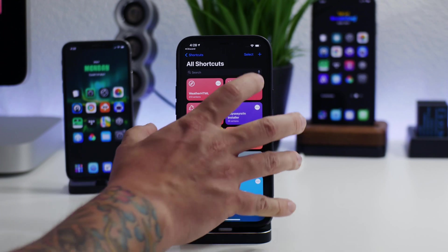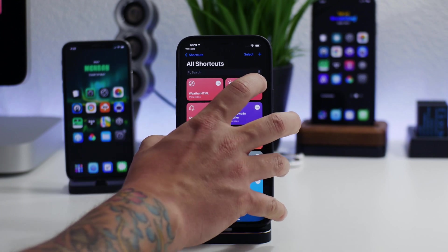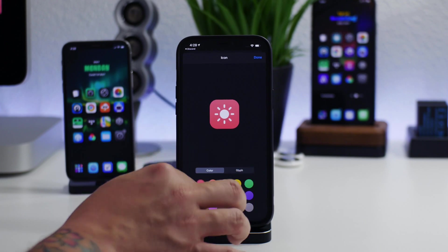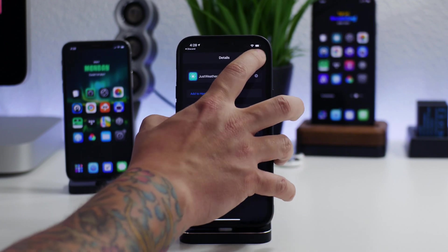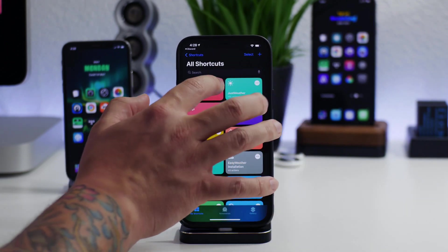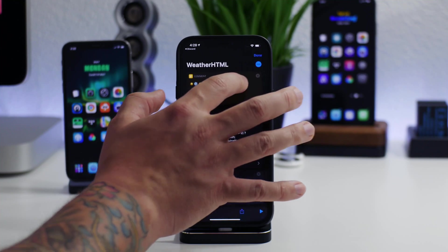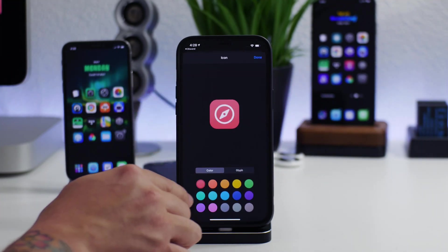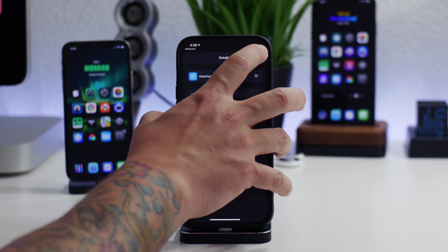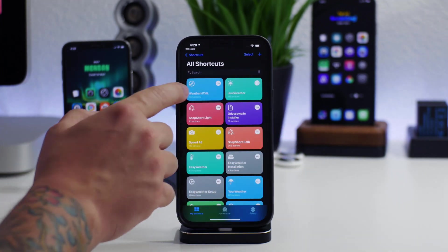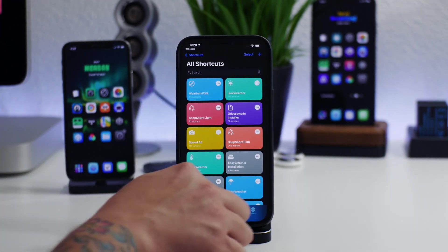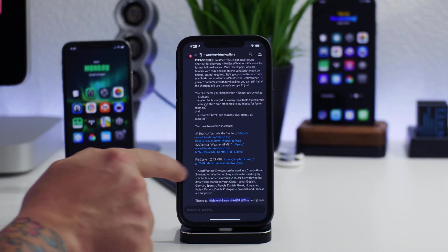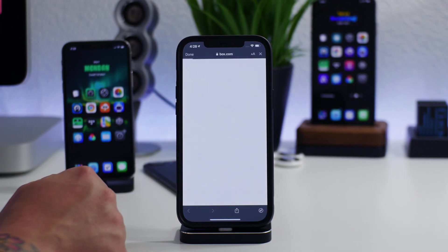Now we have both shortcuts. I like to just change the color of them so I can distinguish them a little bit easier — I'll make one a teal color and the Weather HTML one a blue color. We still need the files, so we're going to hop back over to Discord and download those.